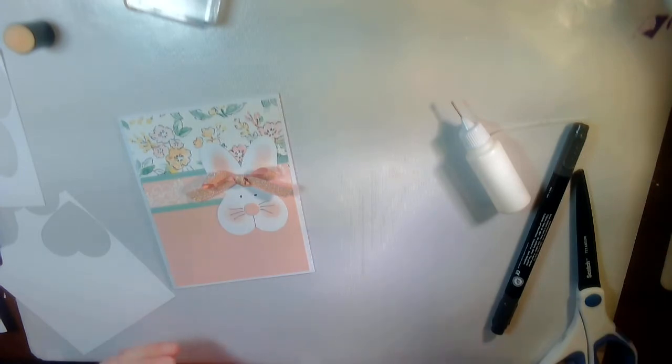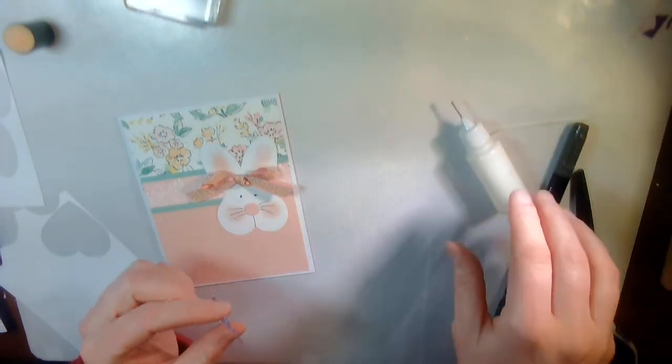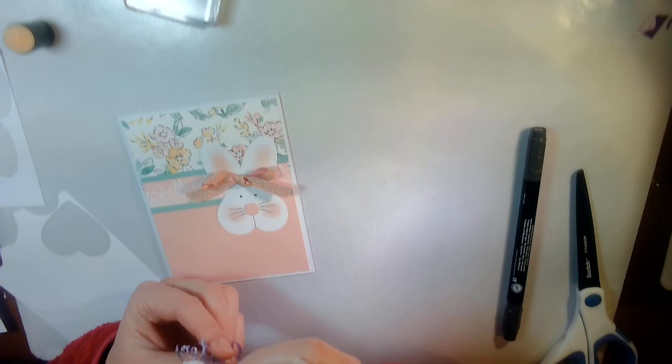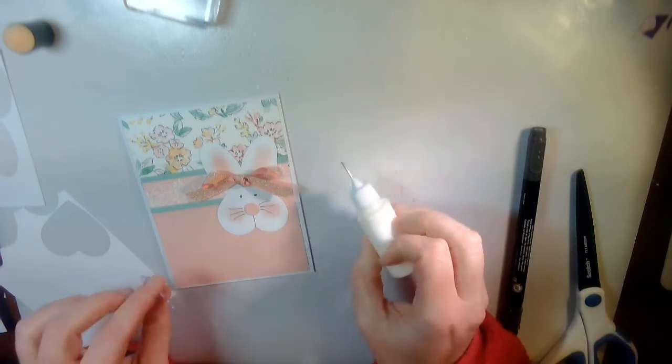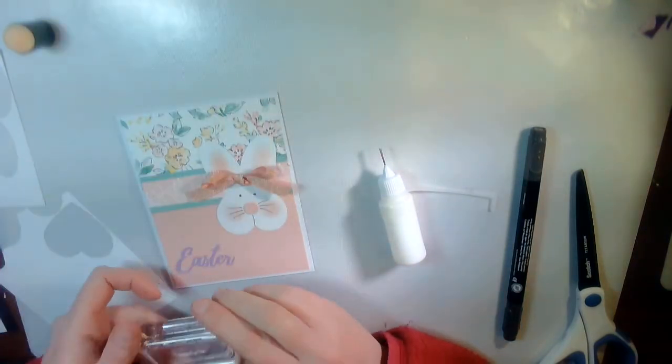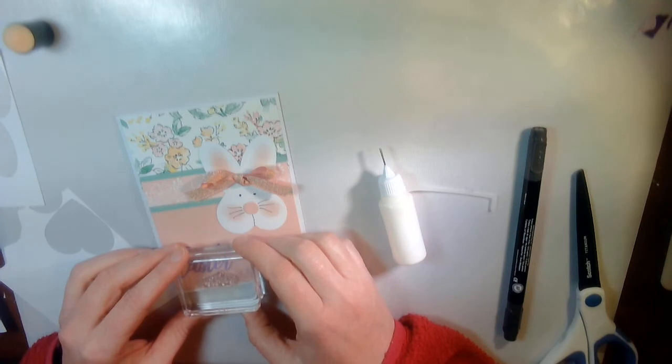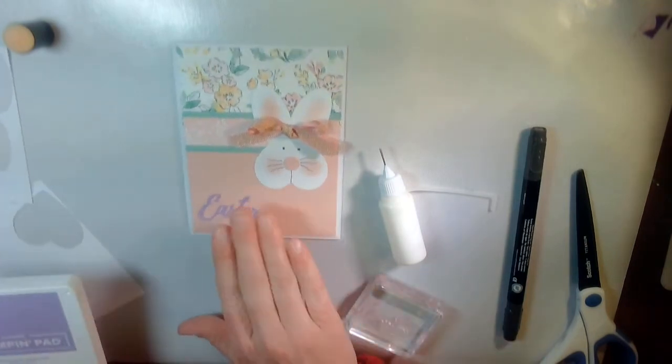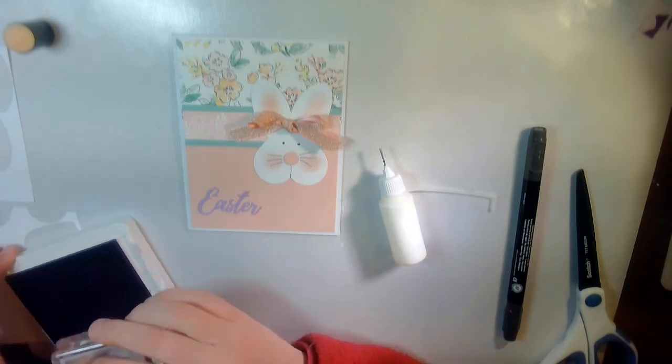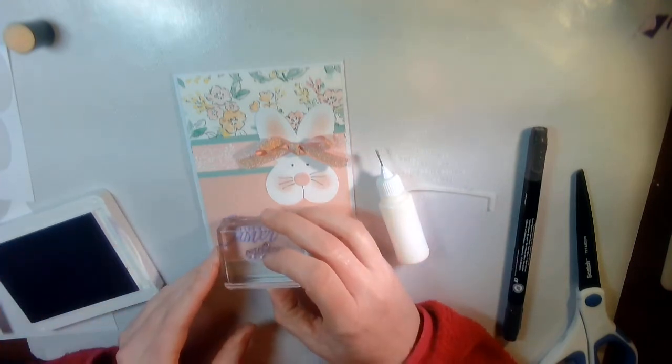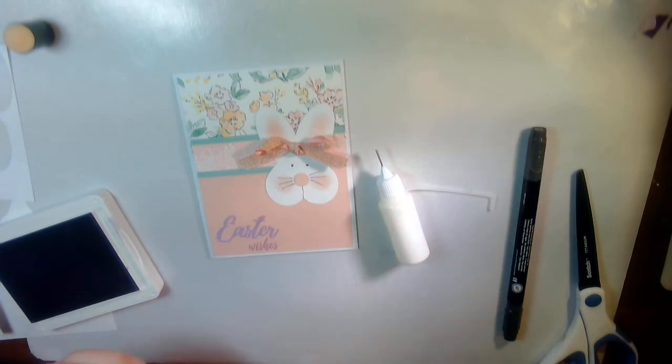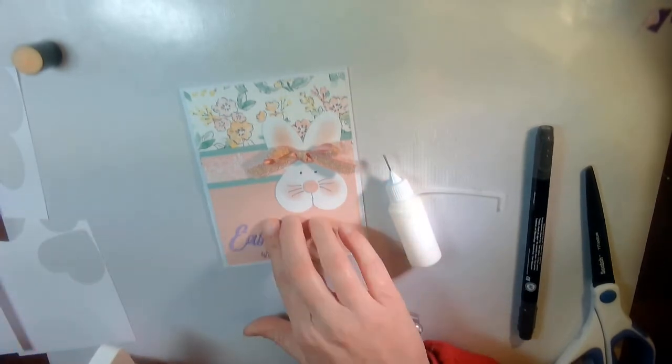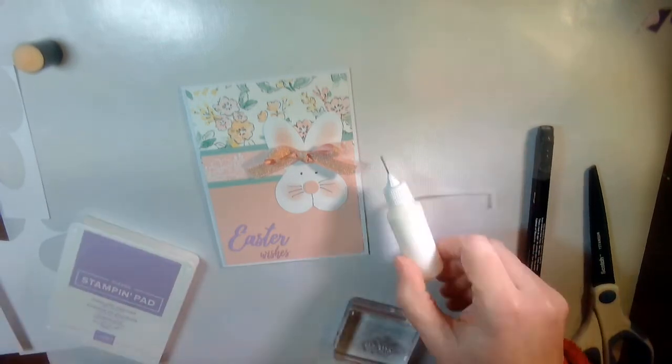And the only other thing like I said is I've got the Easter and the Easter wishes. So I'm gonna tack these down. And I'm gonna get my Highland Heather and stamp the word wishes. And these are kind of a matching pair that they work together well, the word dies and a wish for everything die set or stamp set. So they work together. And then there you have it.